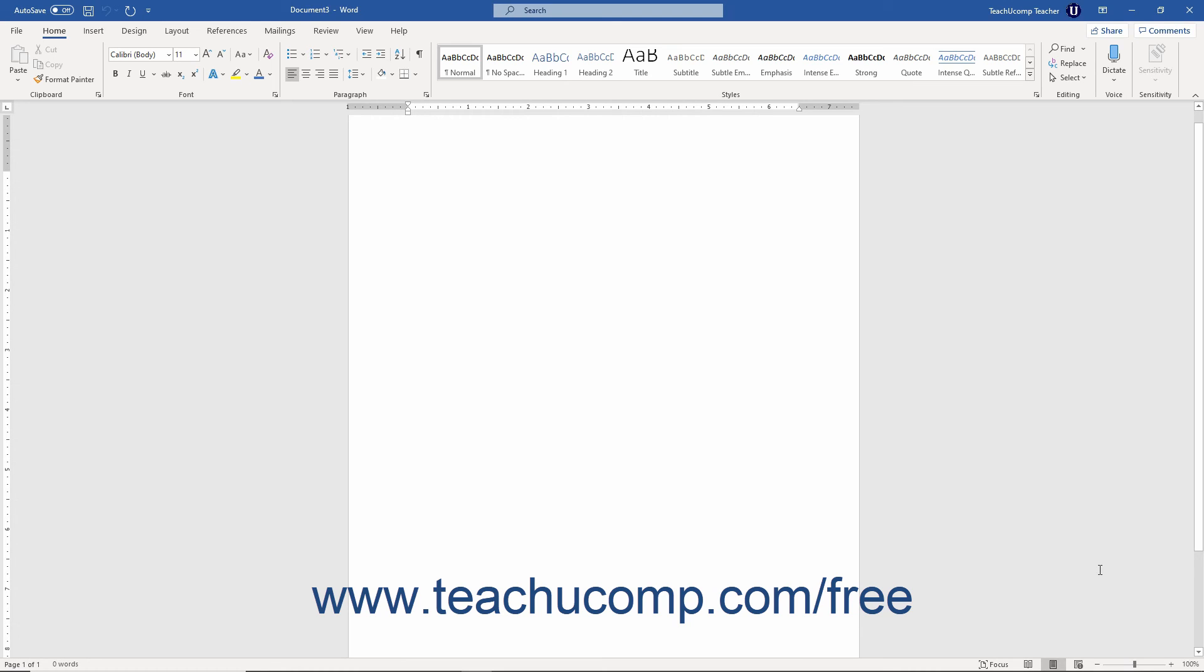Also to the left of that, you can see the various Document View buttons that let you switch the view of your document as needed.